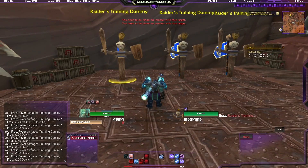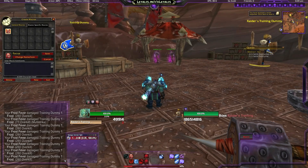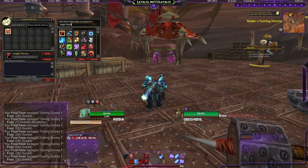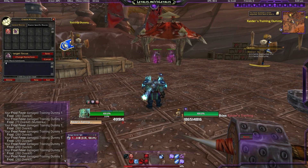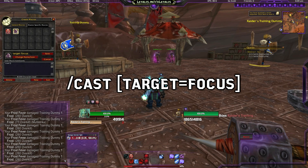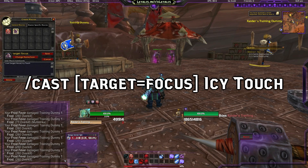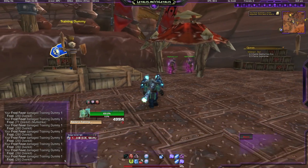Now for the main macro: we make a new macro called 'target focus'. What you have to type is /cast then in square brackets target=focus and then the name of the ability you want to cast to your focus target — for example, Icy Touch. You save it, put it on your action bar, and now you have the ability to cast Icy Touch on your focus target.